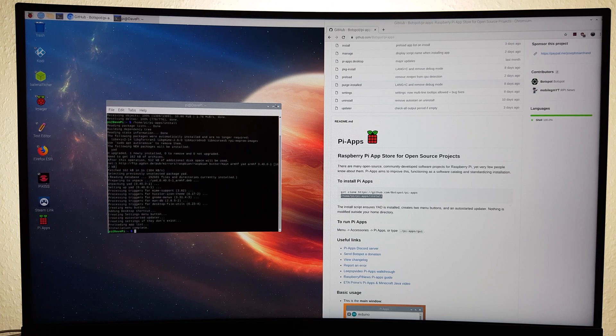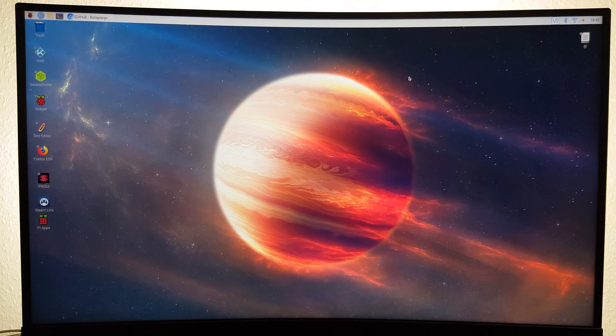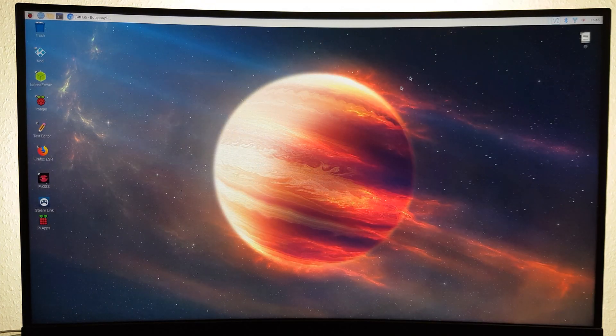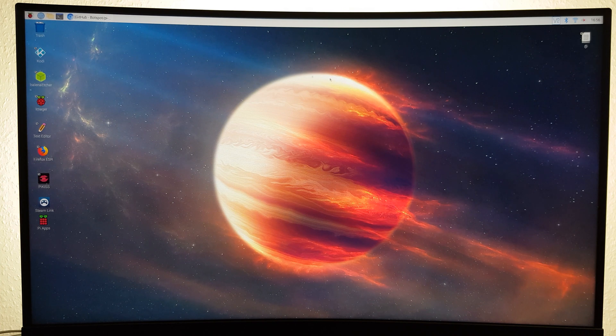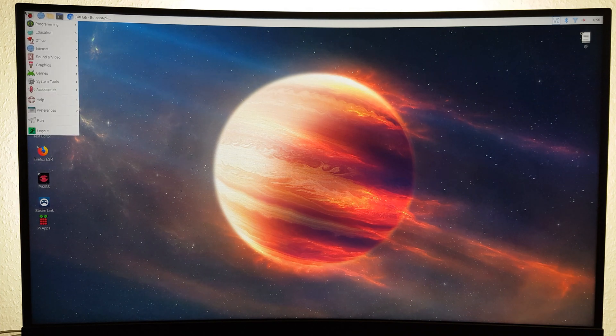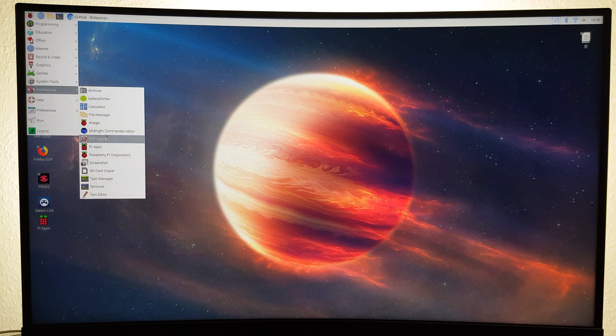Now Pi Apps should be successfully installed. You can open it up by clicking on the Raspberry in the top left corner of the screen and heading to Accessories.